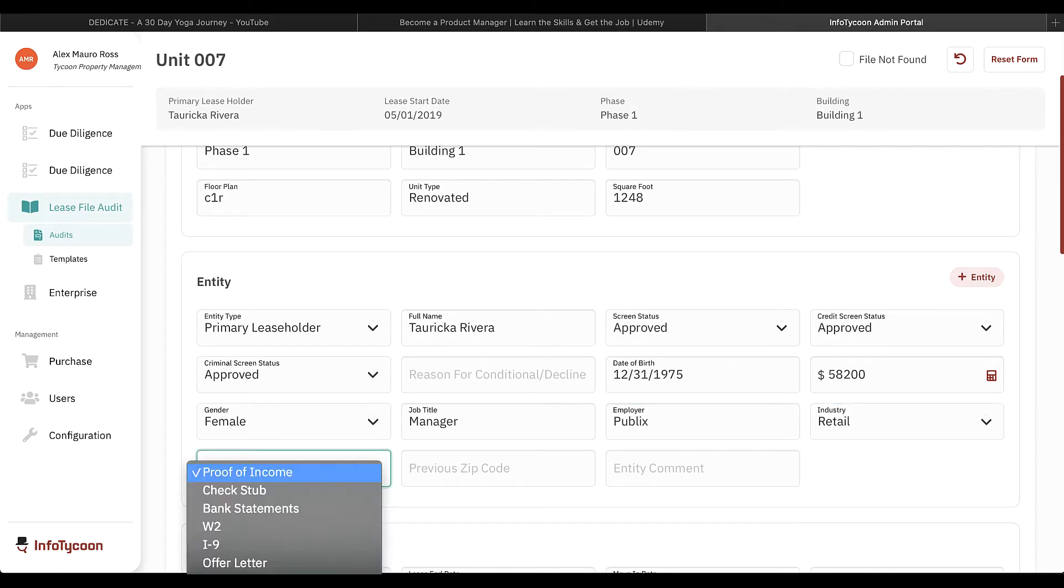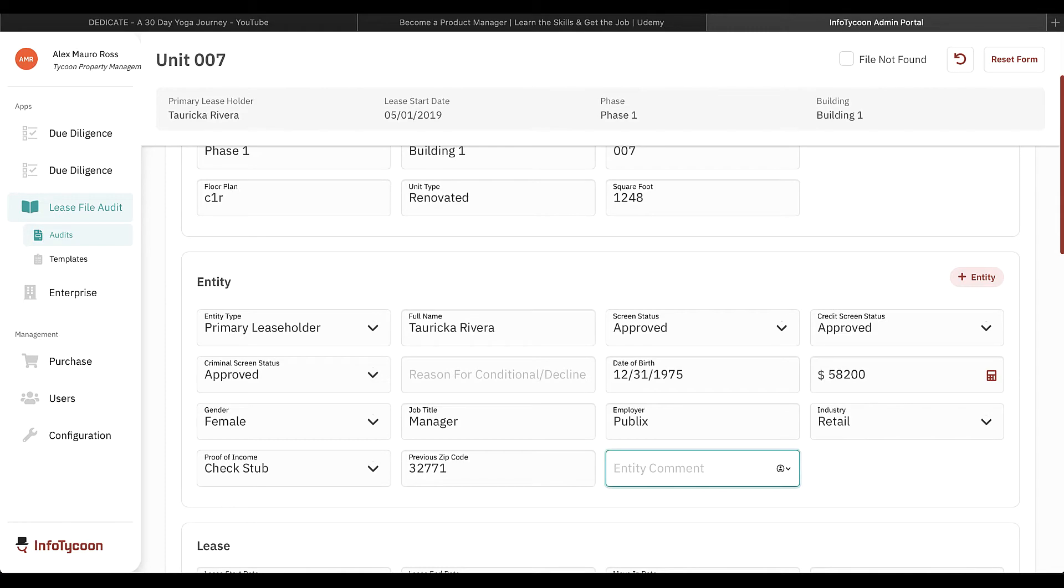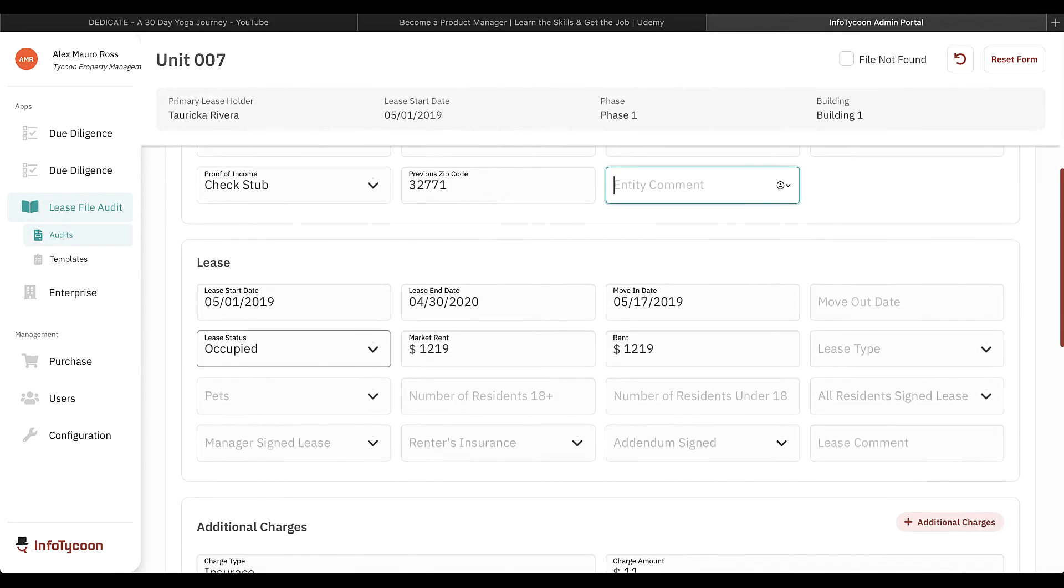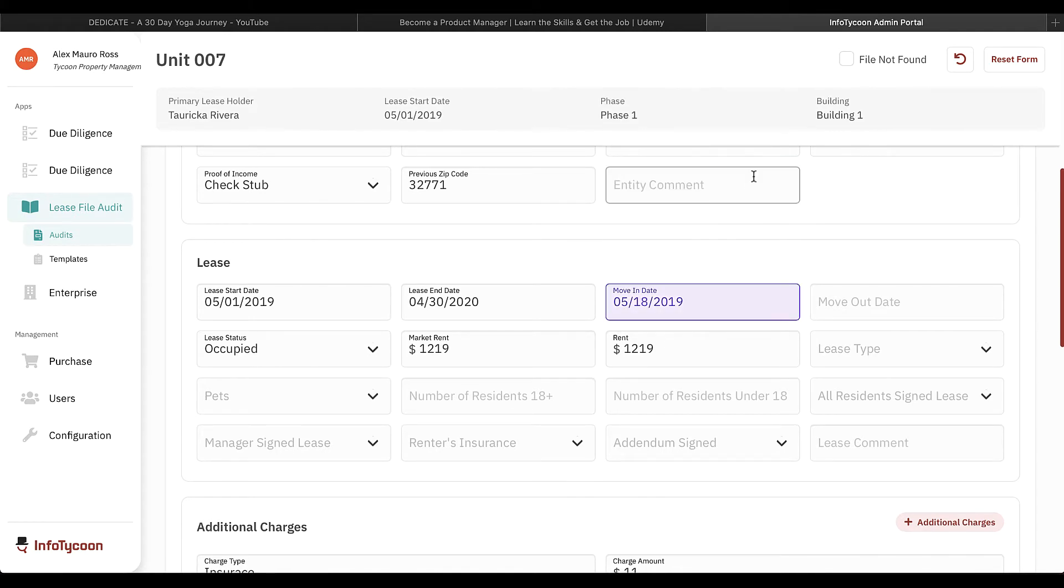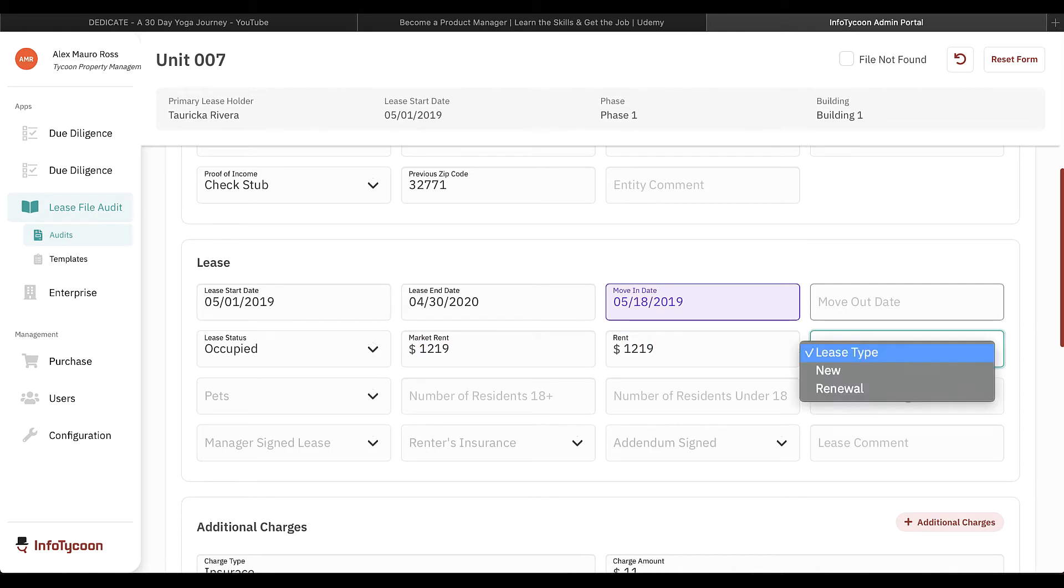Be sure to confirm your management company's policy on adding additional residents in the unit. As we continue through the audit form, we can correct any information that was populated through the rent roll that may not be correct. You'll notice that any changes you make to those fields that were on the rent roll are highlighted. They will be recorded as variances.